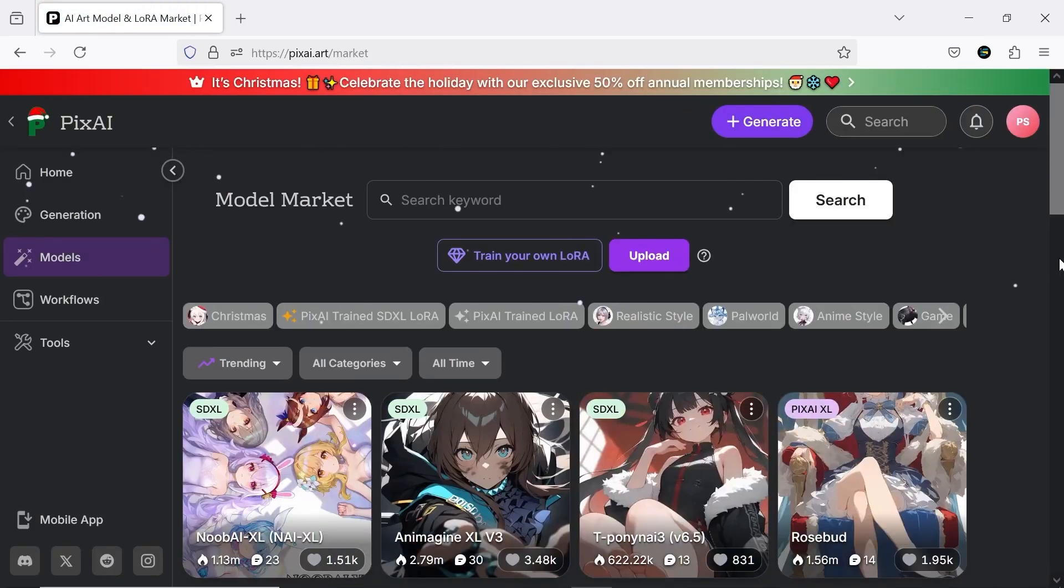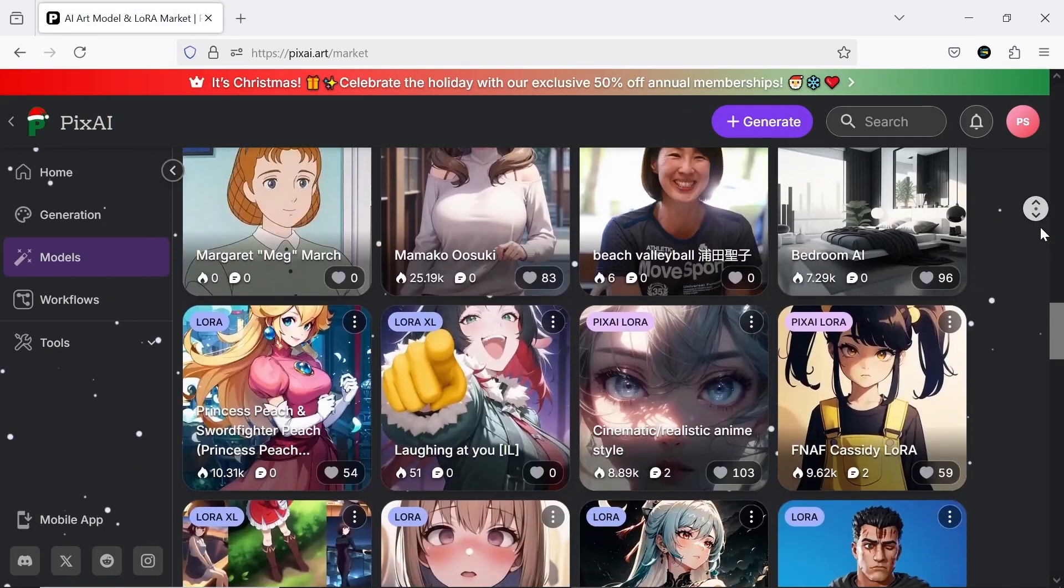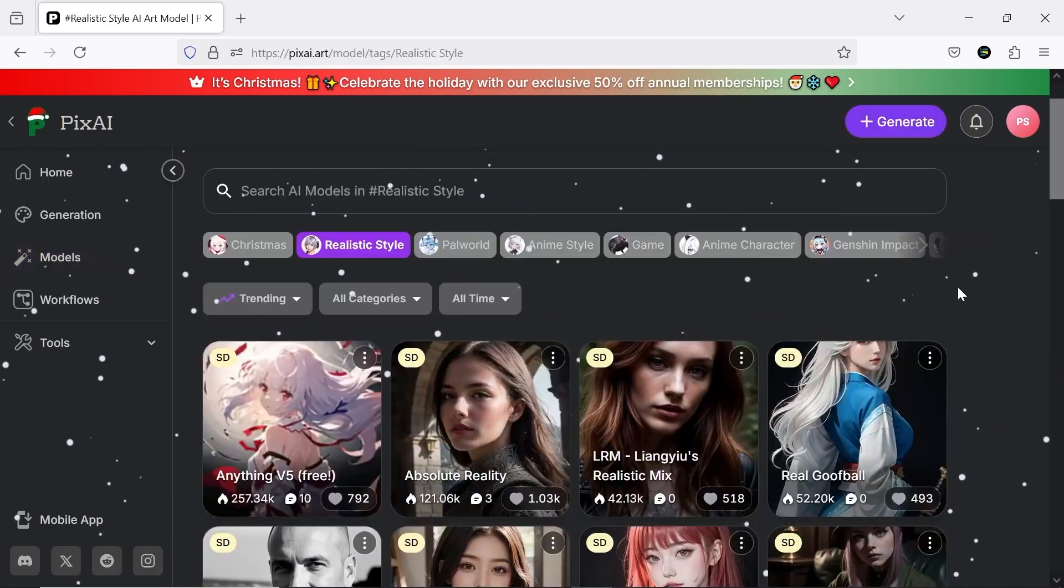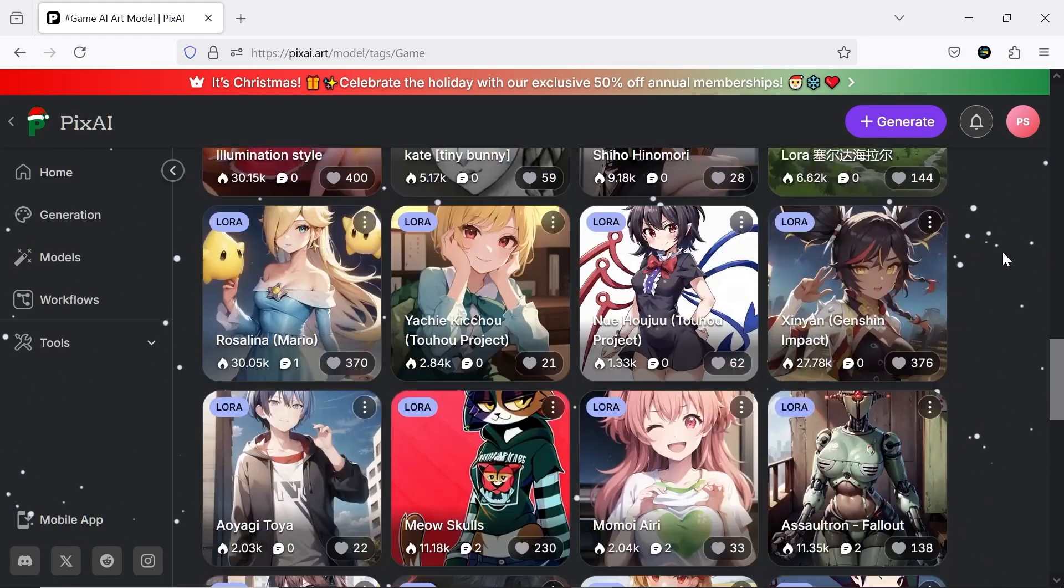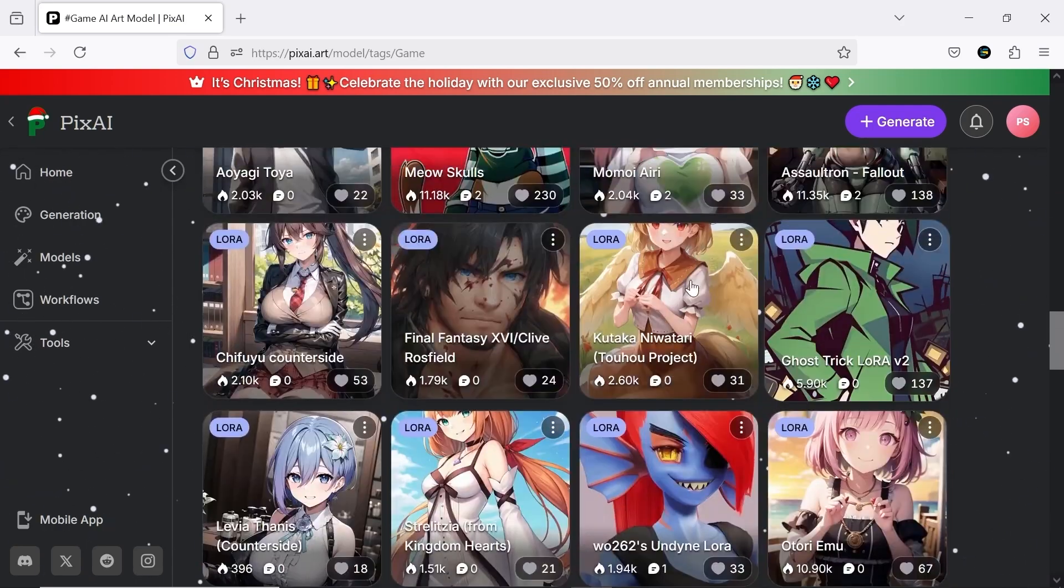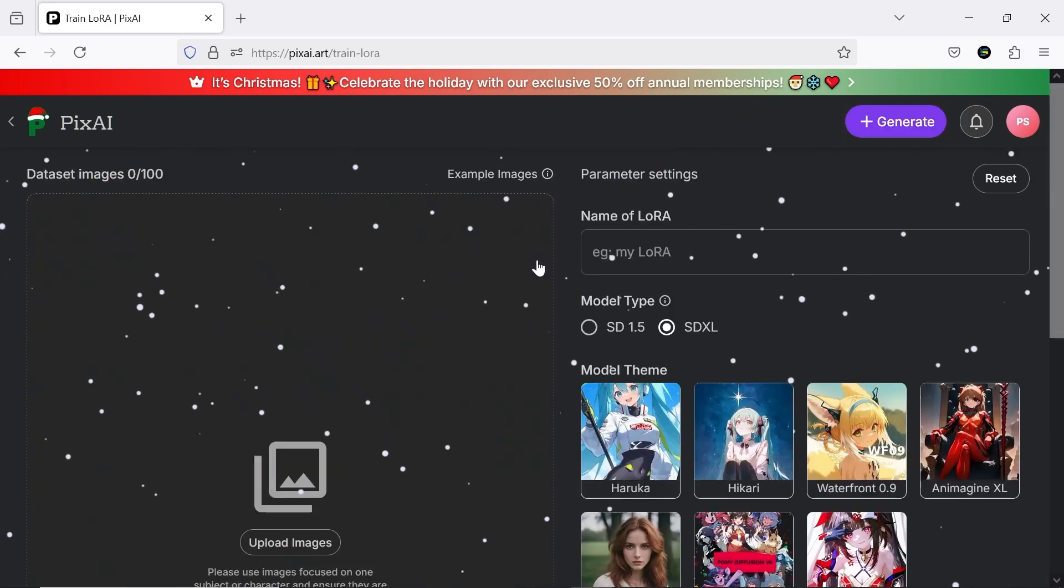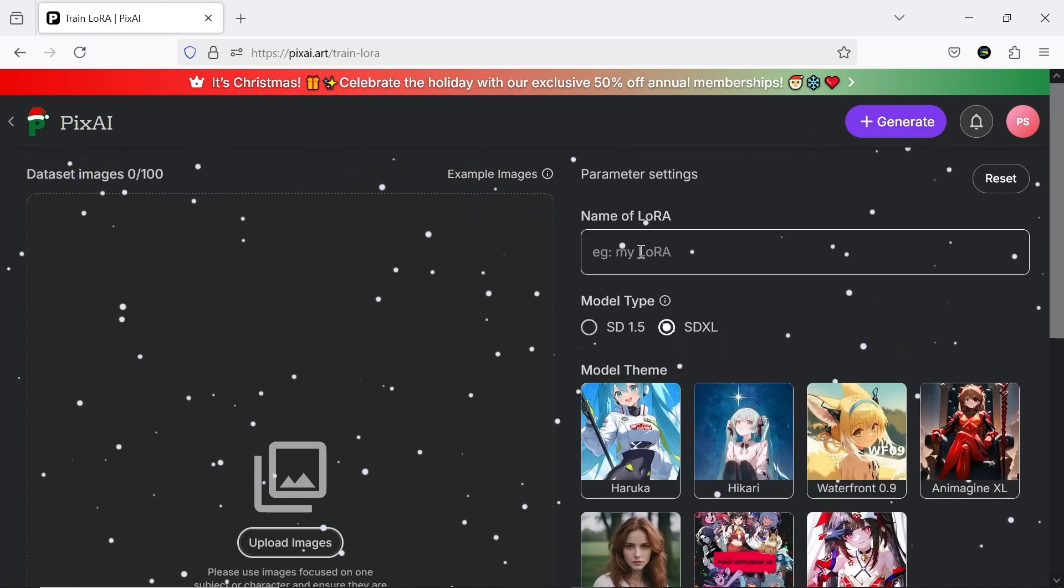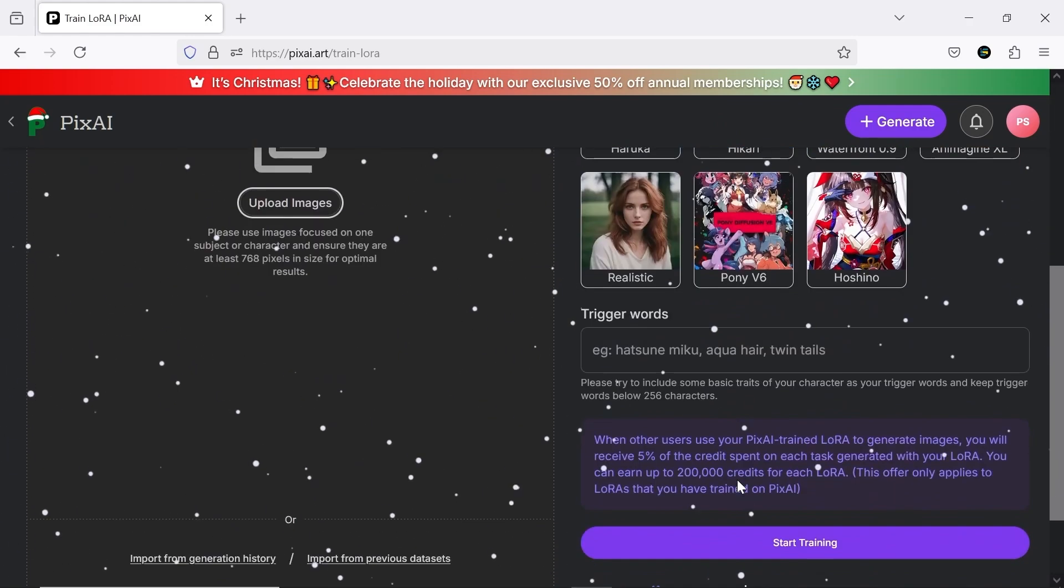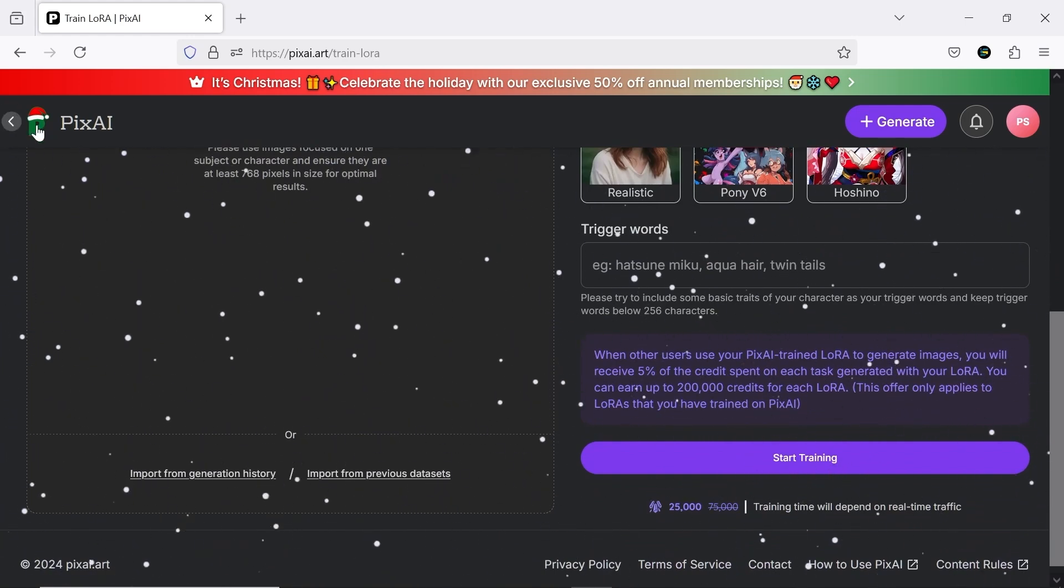In the models section, you'll find various options to assist you in the anime creation process. As you can see, there are many options, and choosing one can be a bit tricky. But the platform's next exciting feature is the ability to train your own LoRa model. All you need to do is upload around 10 images, adjust your desired settings, and Pixai will create a new, unique LoRa model for you.